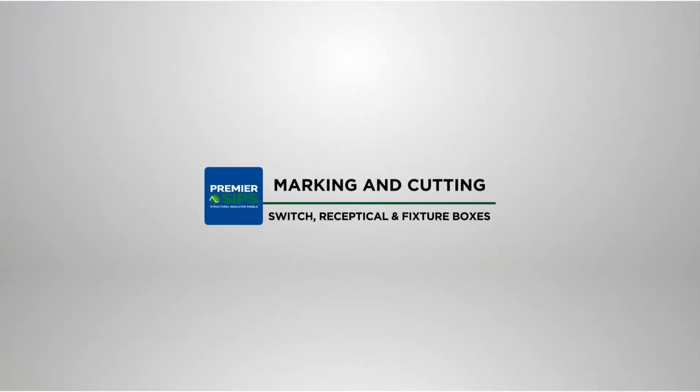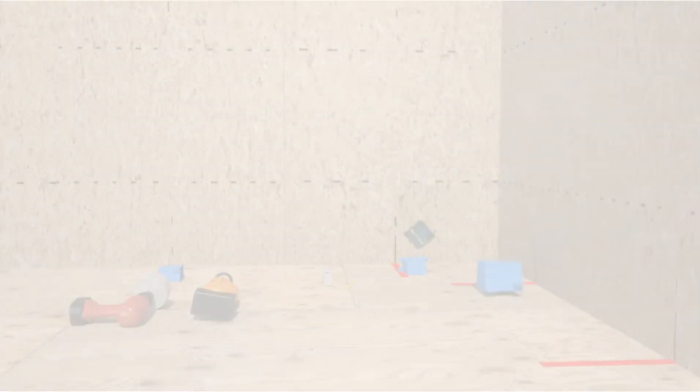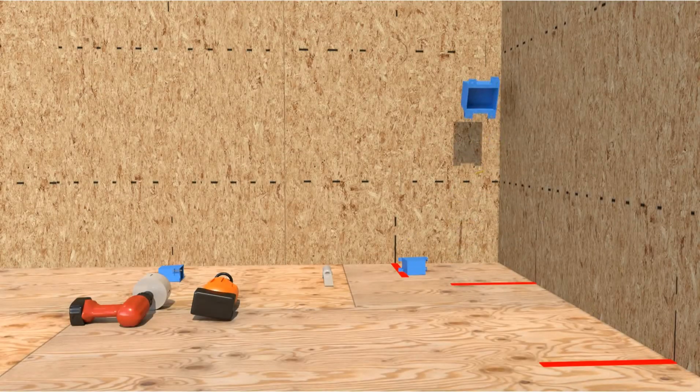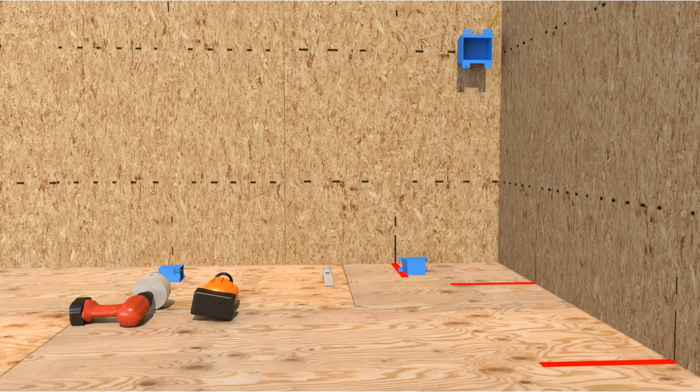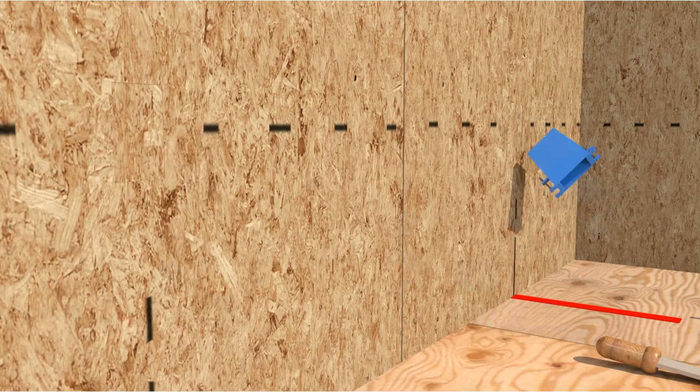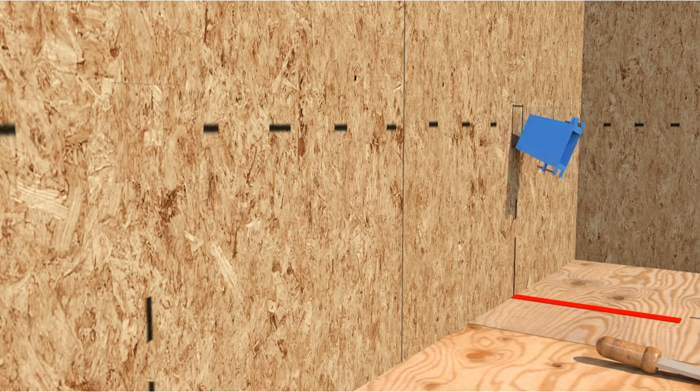Marking and cutting for switch, receptacle and fixture boxes. At factory marked receptacle and switch heights, use the receptacle box as a template to mark the face of the SIP.